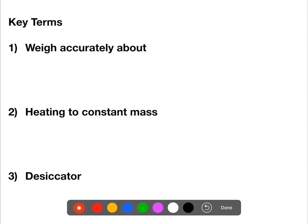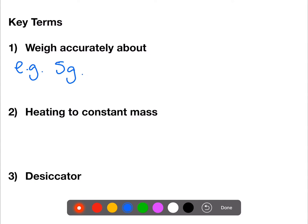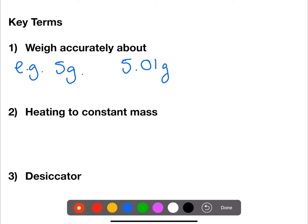There are three key terms that you need to know about. The first is the term 'weigh accurately about'. This is where you will be asked to weigh accurately about a certain mass. You need to weigh out the mass close to this amount but you should know what the exact value is. For example, if you were asked to weigh accurately about 5 grams and you had a two decimal place balance, you might weigh out something like 5.01 grams.